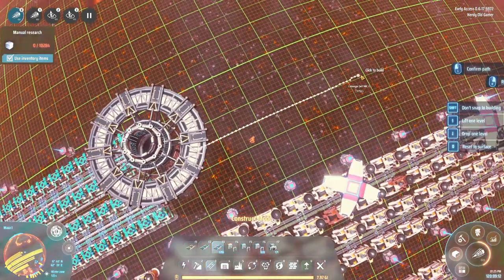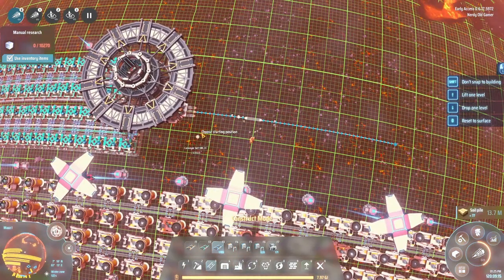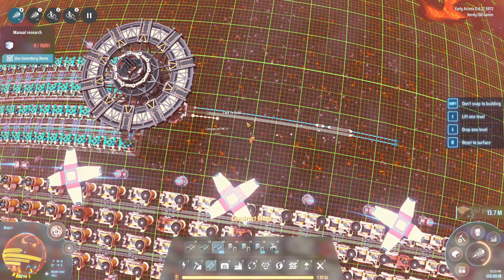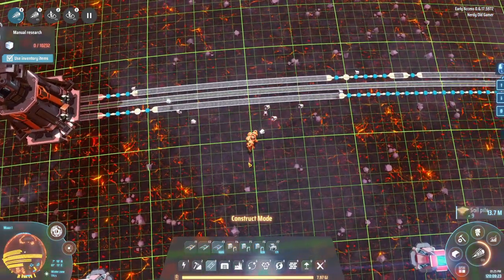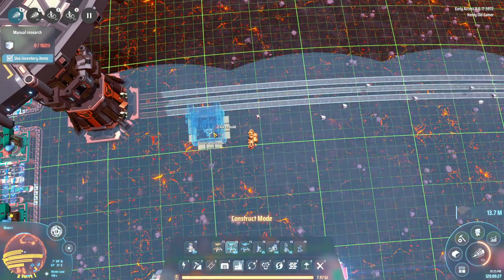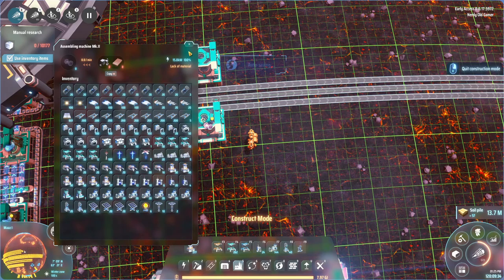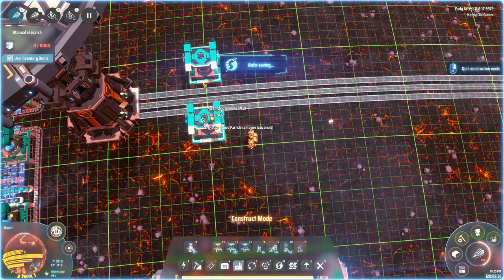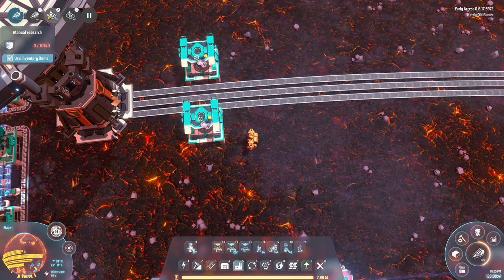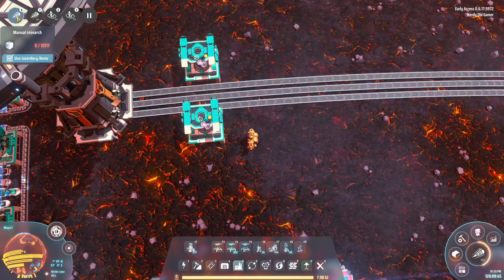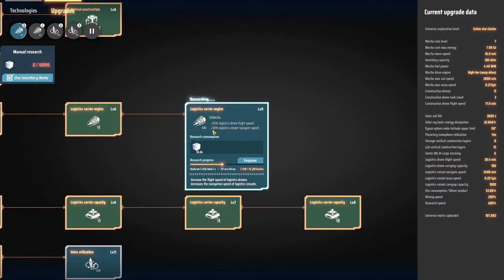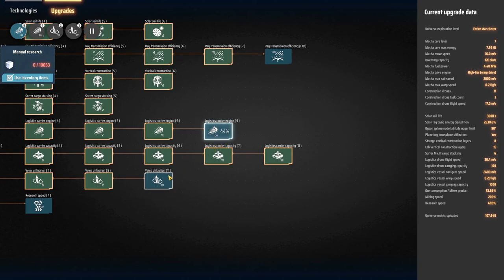Let's just bring it out a bit so that we can set up machines here and here. We'll tell them to make particle containers from the alternate recipe. We did just finish the veins utilization research again, so now we're doing the logistics carrier engine, which is kind of nice. And then we'll do that twice and then veins utilization again.